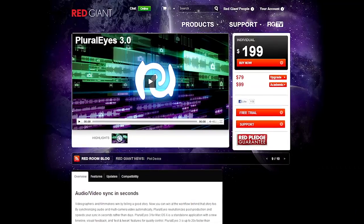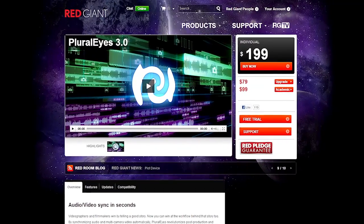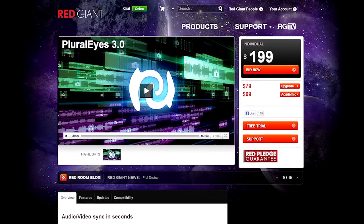What's up? I'm Casey Ferris with The Division Productions. Today we are looking at Pluraleyes 3 from Red Giant Software.